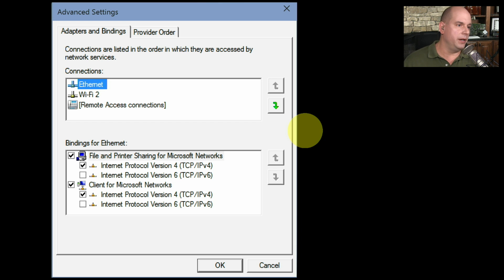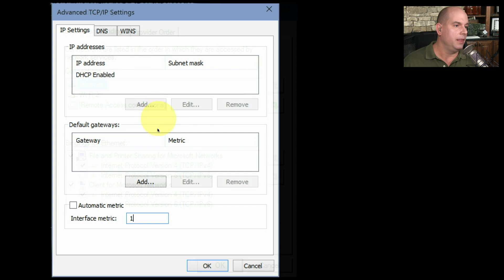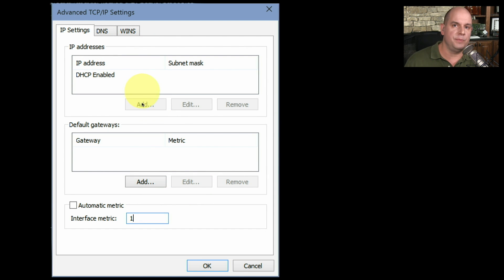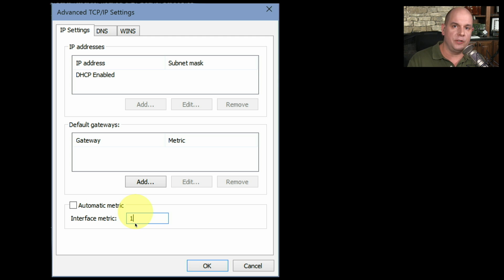Inside the adapter configuration in Windows, there are advanced settings that provide access to the adapters and bindings. You can see the Ethernet connection and the Wi-Fi 2 wireless connection listed. If I look at the Ethernet connection's IP version 4 configuration, I can see it's getting a DHCP address automatically, but at the bottom of the screen I can change the interface metric. I just need to make sure it's smaller than 10 to take priority over the other interfaces. So I set my interface metric to 1.